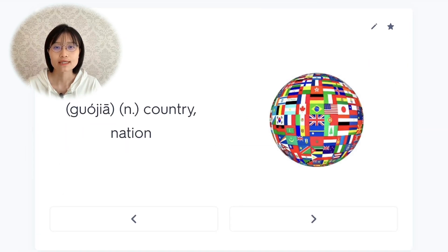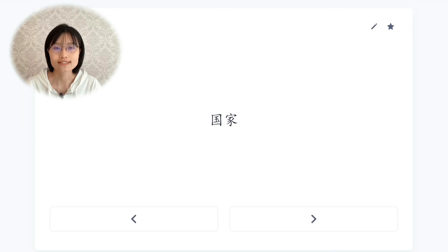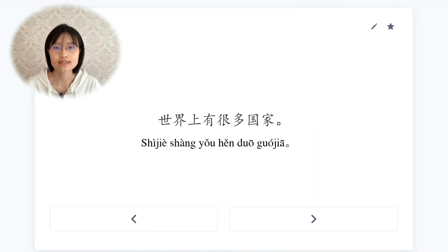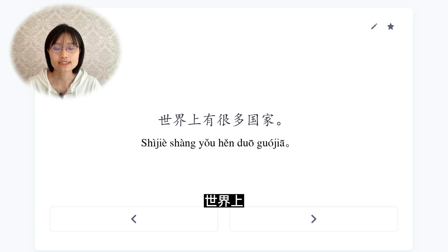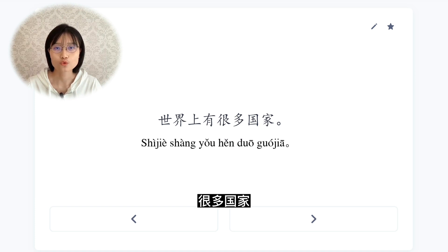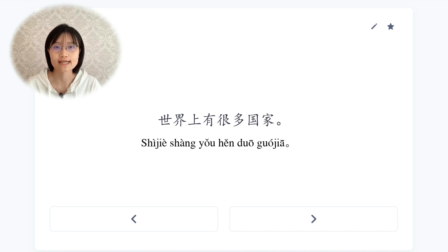国家，country, nation. 世界上有很多国家。There are many countries in the world.